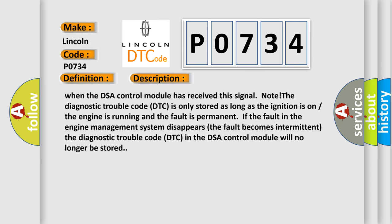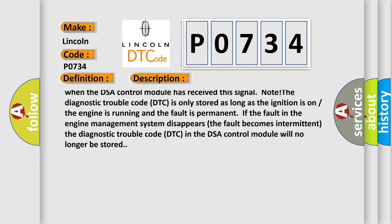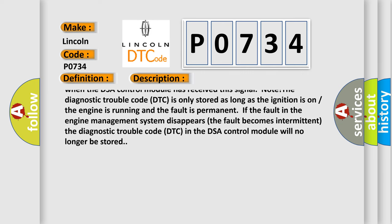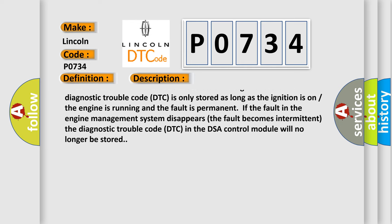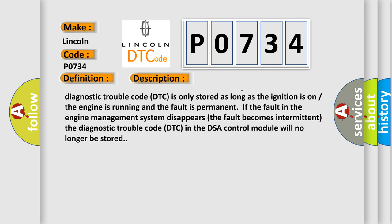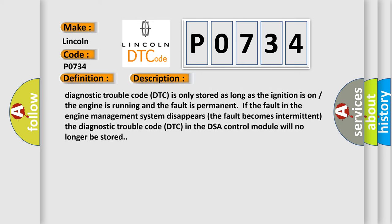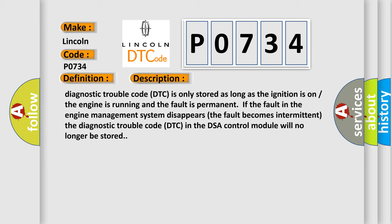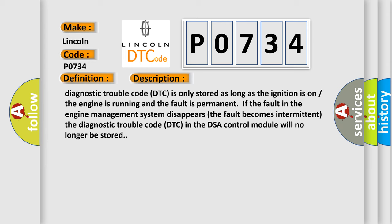Any diagnostic trouble code (DTC) DSA 233 is stored when the DSA control module has received this signal. Note: the diagnostic trouble code (DTC) is only stored as long as the ignition is on, the engine is running, and the fault is permanent. If the fault in the engine management system disappears, the fault becomes intermittent, and the diagnostic trouble code (DTC) in the DSA control module will no longer be stored.